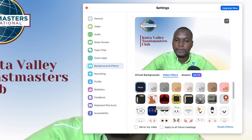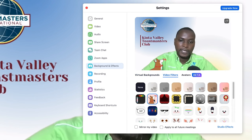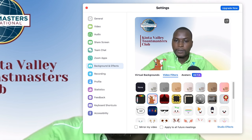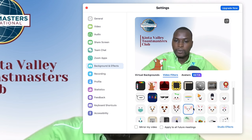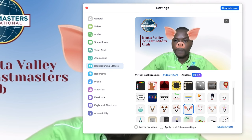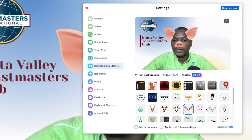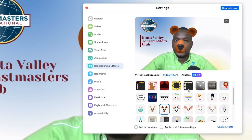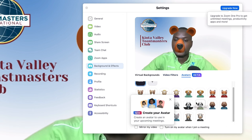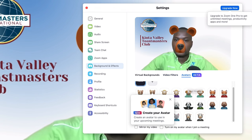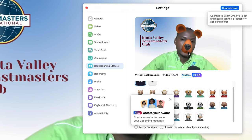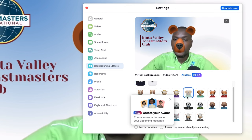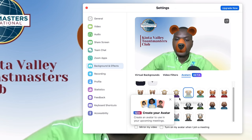You can add different video filters from here — select any filter and your appearance changes accordingly. It's fun depending on the kind of meeting you're holding. Avatars have also been added as a new feature — you can add avatars to your meetings to bring in some engagement and a basic personal touch.